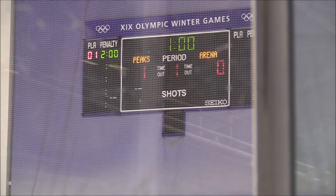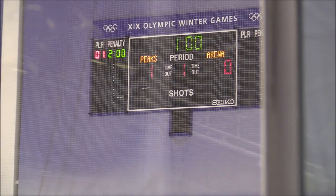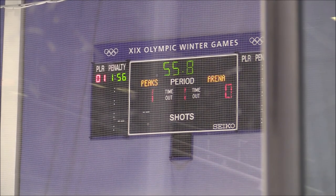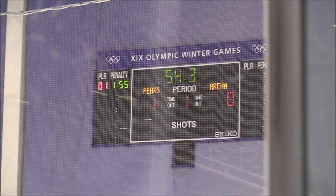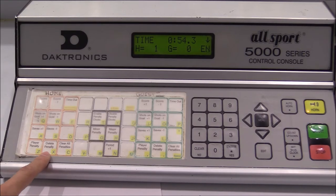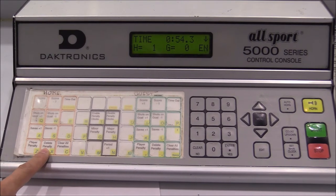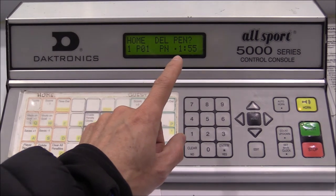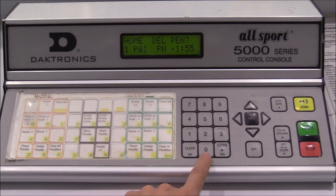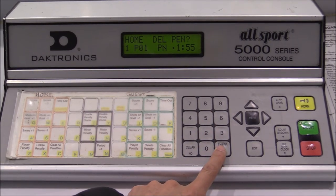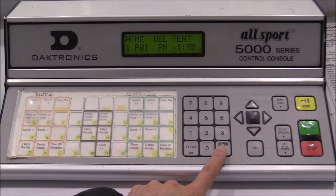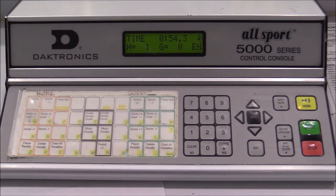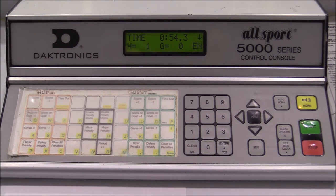The penalty goes up on the board — for example, player one, two-minute penalty for the home team Peaks. If I hit Start, the clock counts down and the player's penalty clock counts down simultaneously. Hitting Stop pauses both the game clock and the penalty clock at the same time. To delete an individual penalty, use the Delete Penalty button — it shows the penalty details, such as player one with one minute fifty-five remaining. If the other team scored on a power play and you need to clear it, confirm yes and the penalty is deleted.